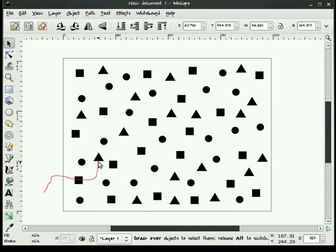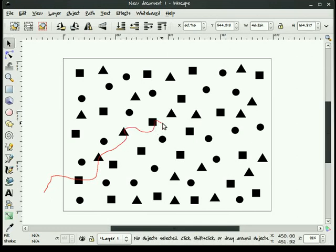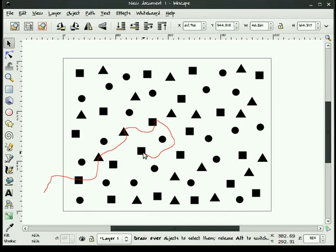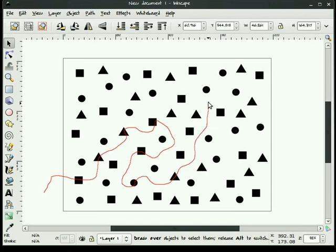And let's say for example, I want to select these objects and change them. Now I want to be careful that I only draw my path through the objects that I wish to change. Now I can come way up here, maybe grab this square up to the corner.